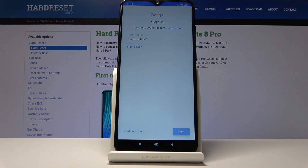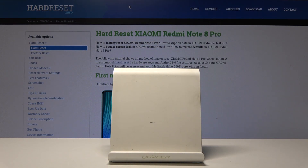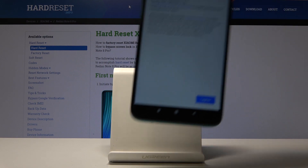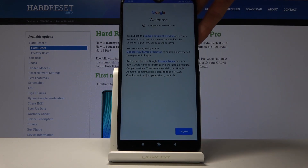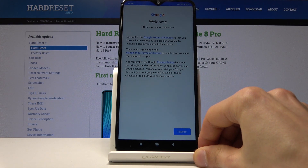Tap on Next and now I'm going to put in the password off screen. And once you're done logged in, you'll see this screen.